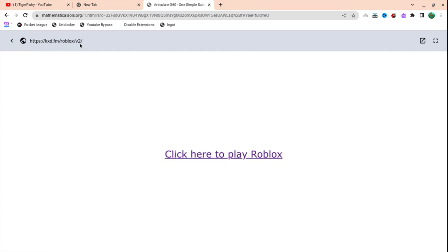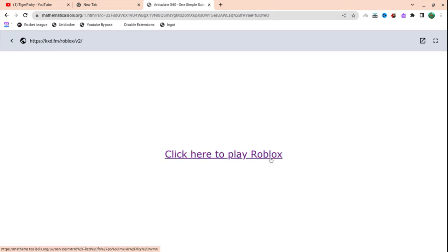Just copy this and then put it. I might put it in the description. Here you go, it says click here to play roblox. You're going to want to click here and then it will bring you to this.